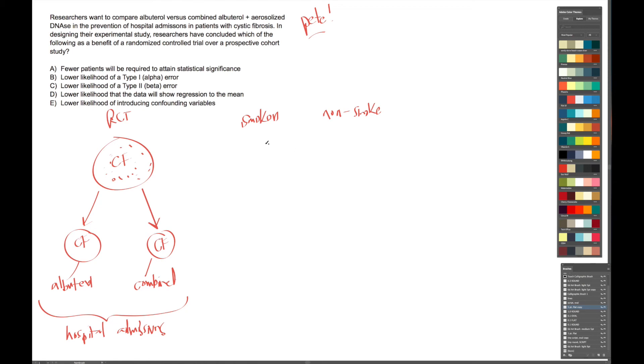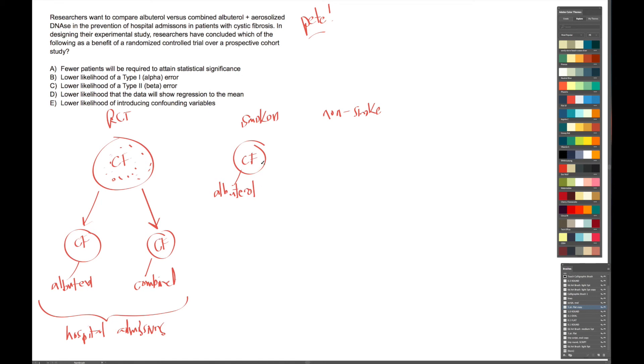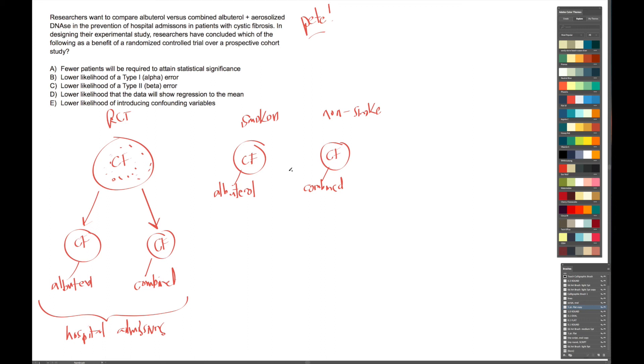So in this type of study, we would go out and we would find patients who have CF and who are only on albuterol. So we would actually have to go out and recruit patients that would fit our profile. Again, we're not assigning them to this group. There are already patients that are in this group. And in the same case, we would go out and find another group of CF patients that happen to be on combined therapy. Now why this group of patients is on combined therapy while this one is only taking albuterol, we don't know. So right away, the difference in the design of these two types of studies should hint to you the answer to this question.